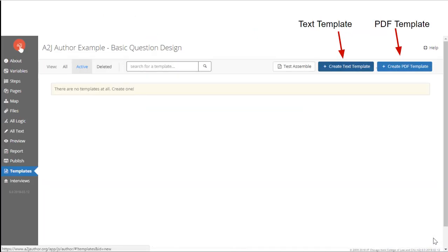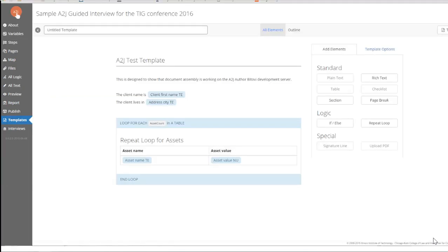The template creation process is meant to be easy as well. There are two options for templates in the A2J author document assembly tool or the A2J DAT as we call it. You can create a text template or a PDF template. Both result in a PDF being generated for the end user. The text template starts you with a blank screen and you add elements to it to build your template. It's kind of like a blank Google doc and you have to build the document from it. It's most useful for cases in which you don't have an existing court form to work from or you want to generate a letter or motion of some sort that will contain an unknown amount of text input by the end user.